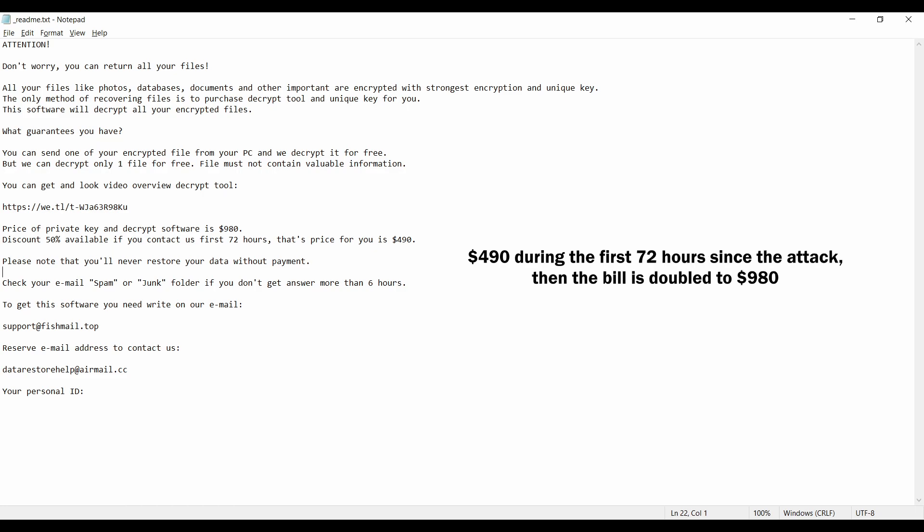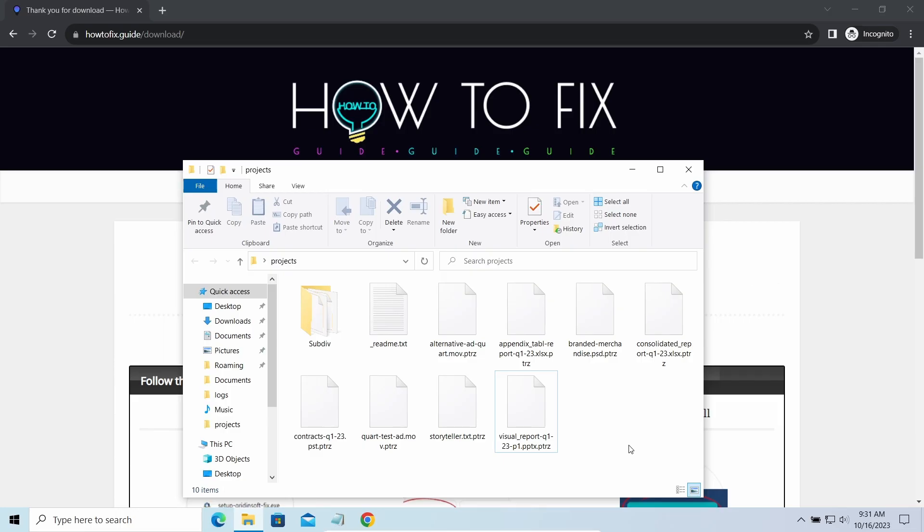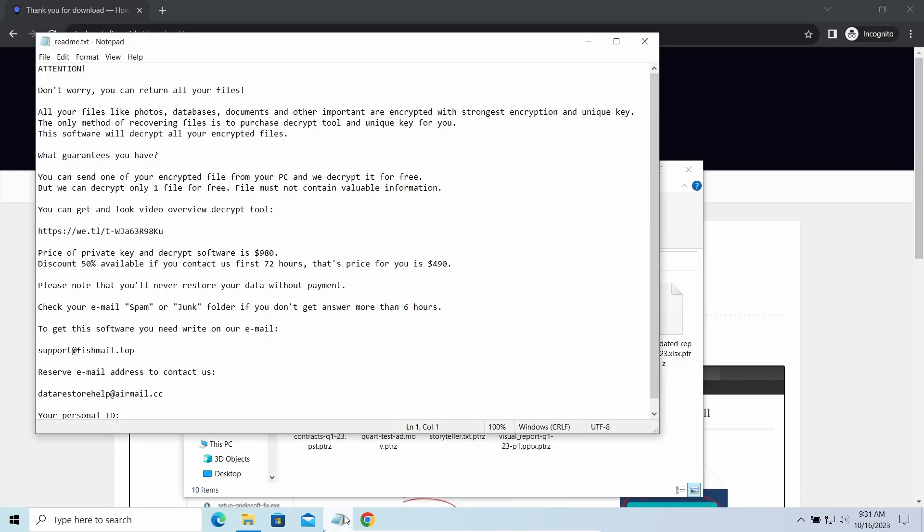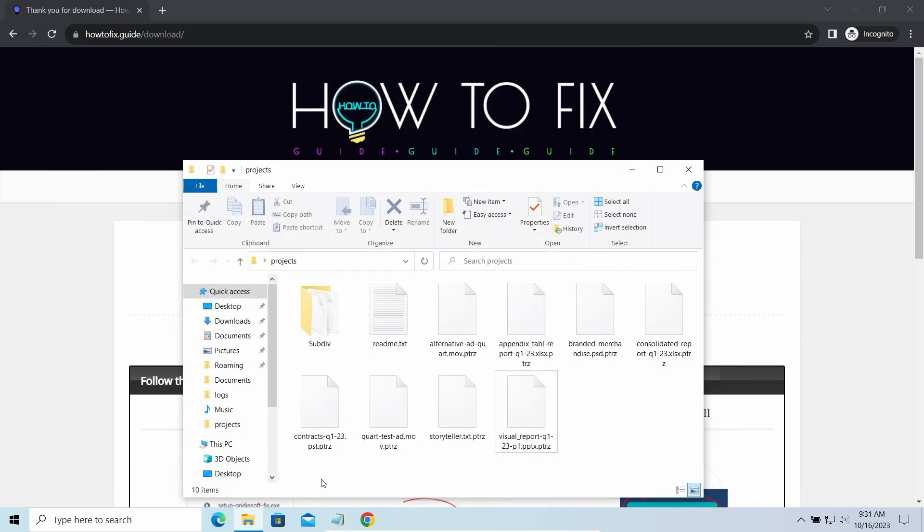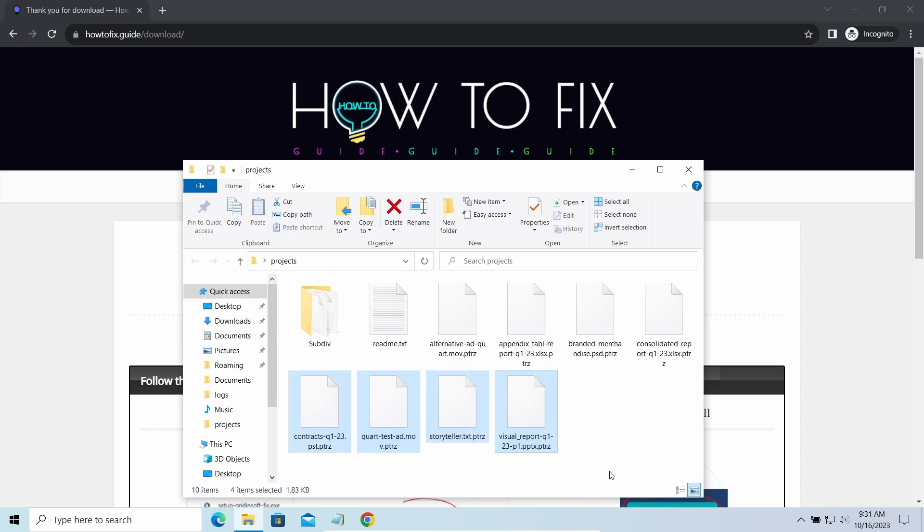It attacks users all over the world asking for up to $980 for file decryption. The most obvious sign of the attack is the presence of a ransom note titled README TXT and the BTRZ extensions all over the place.